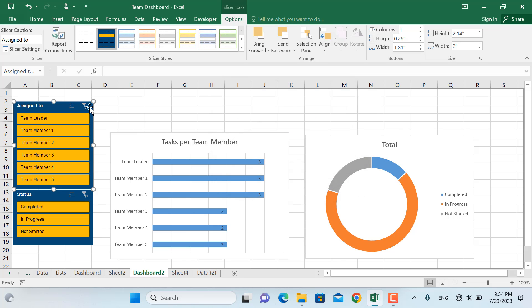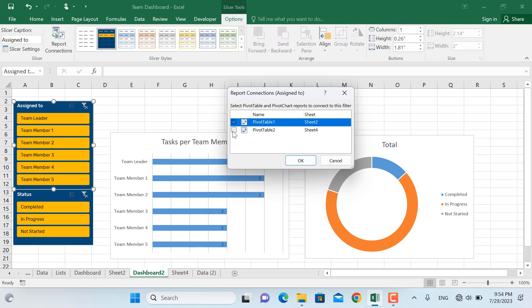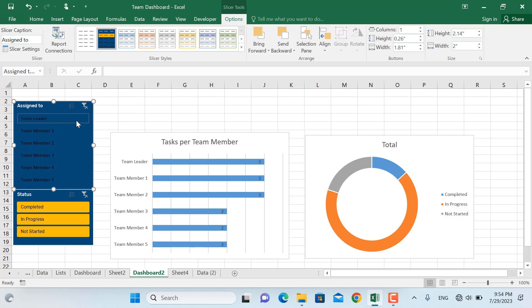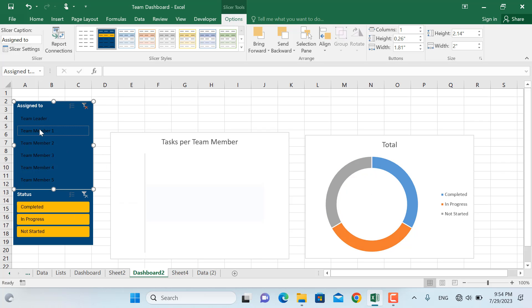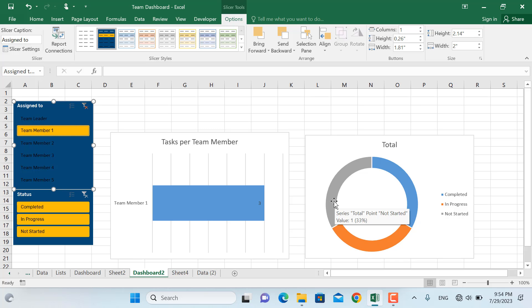Now in here if you click the team leader, only the number of the tasks assigned to the team leader will be shown in here. And for example go to team member number two, the total tasks are shown in here, the number of tasks which are completed, the number of tasks which are in progress and not started will be shown in here as well.